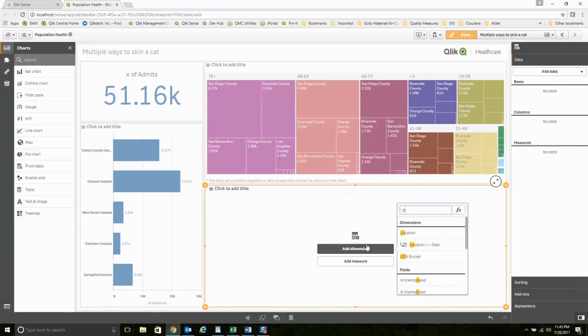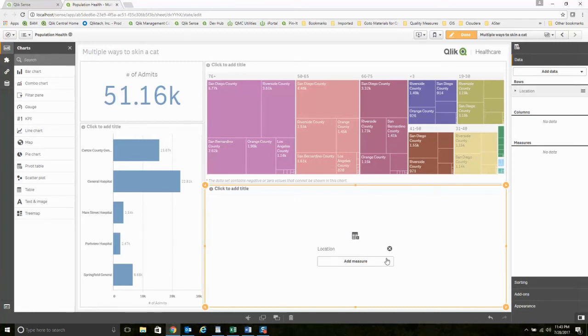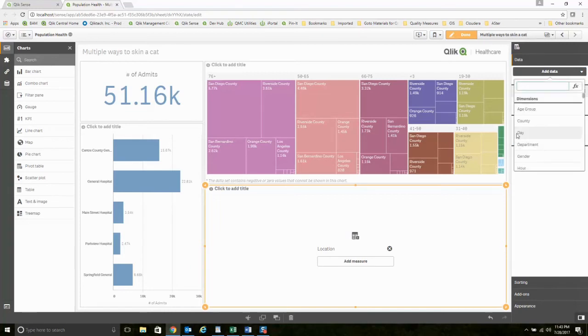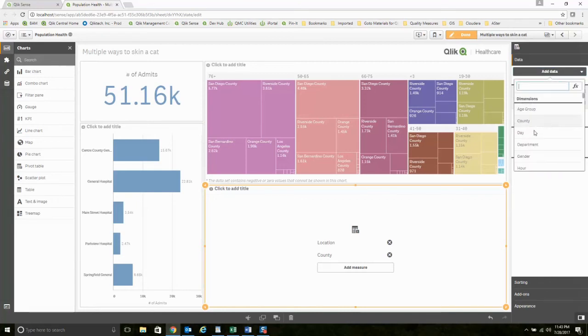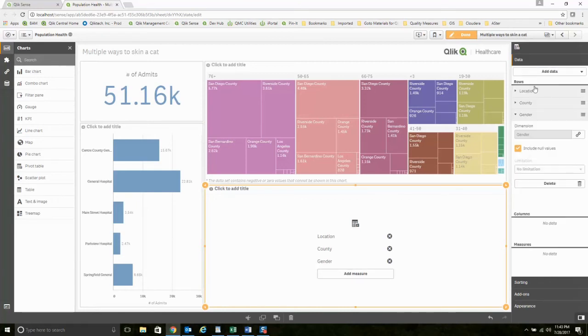Let's add something else. Let's add another row for counties. Let's add another row for gender. Let's add a row for hour. Let's add a row for anything we want.